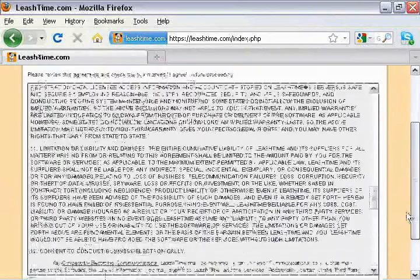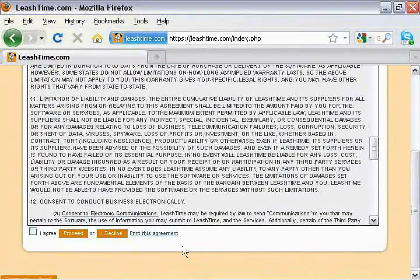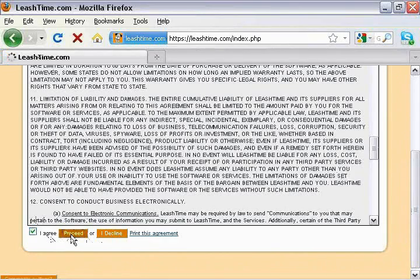Please read the agreement, check the 'I agree' box, and then the proceed button.